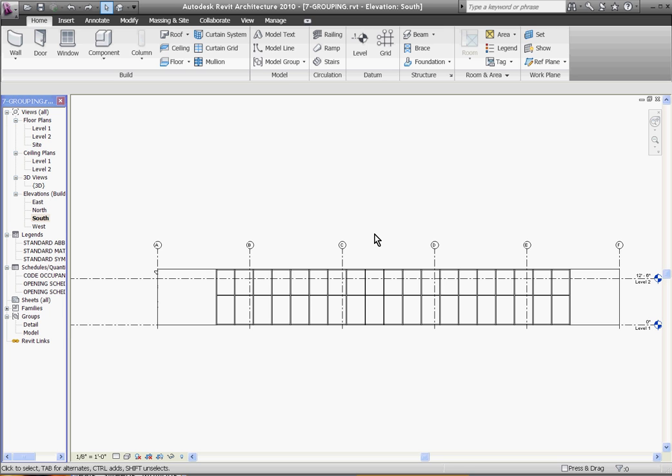The way Revit makes mullions in curtain walls is it starts with a basic shape or profile shape in plan and then it just extrudes it along a grid line in your curtain wall. So to make a new shape, you need to first make a new profile.